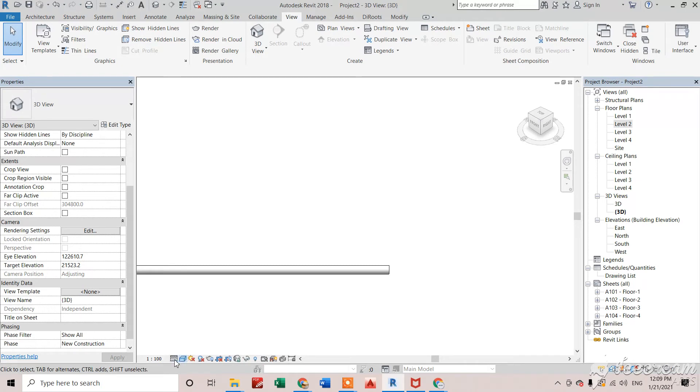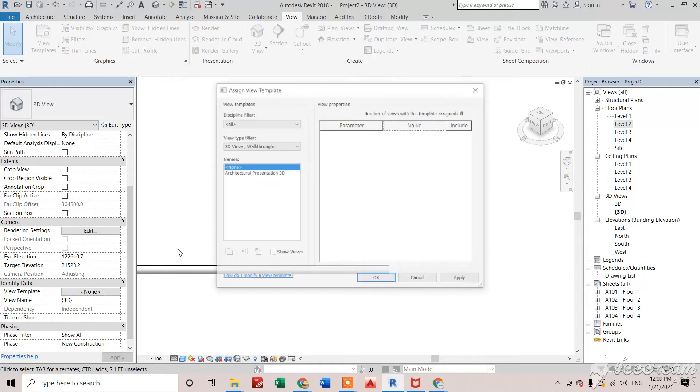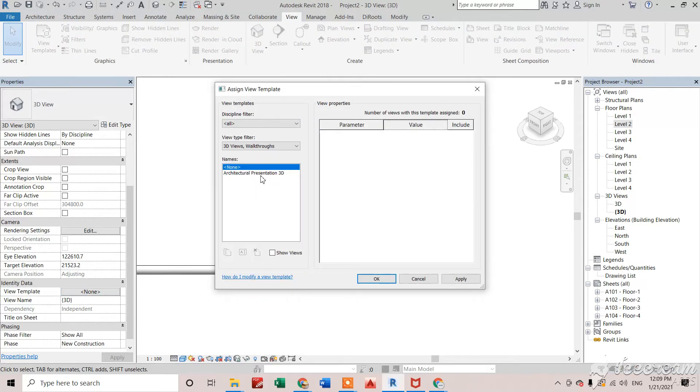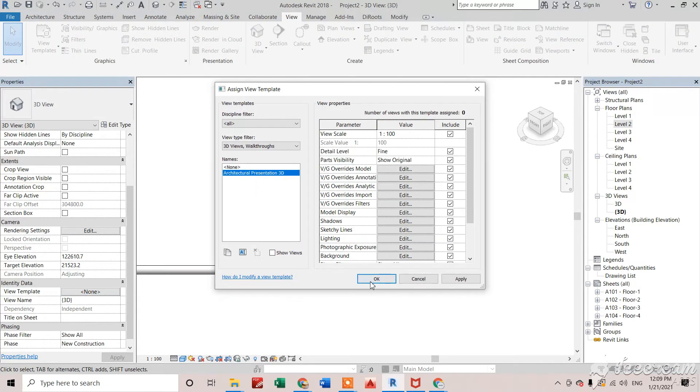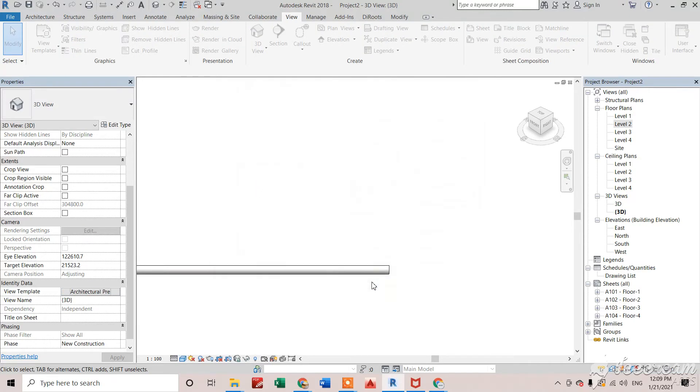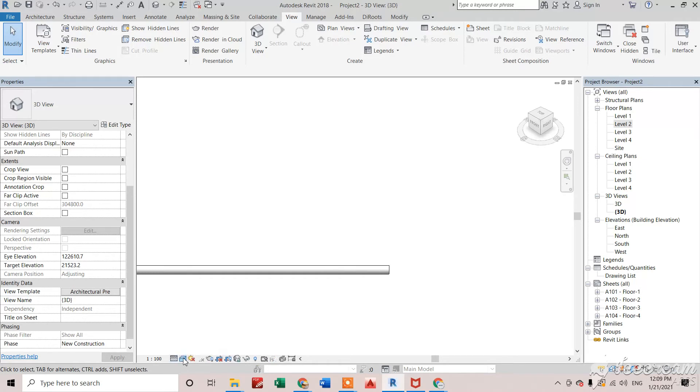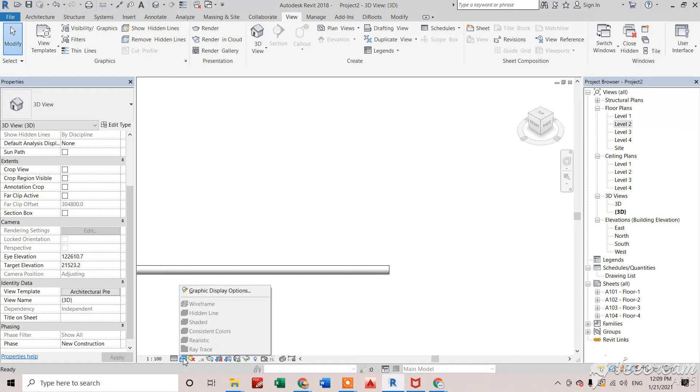So that's how we can use those two elements. Suppose we already applied a template on this view, and now I want to make it wireframe. So how I can do that?